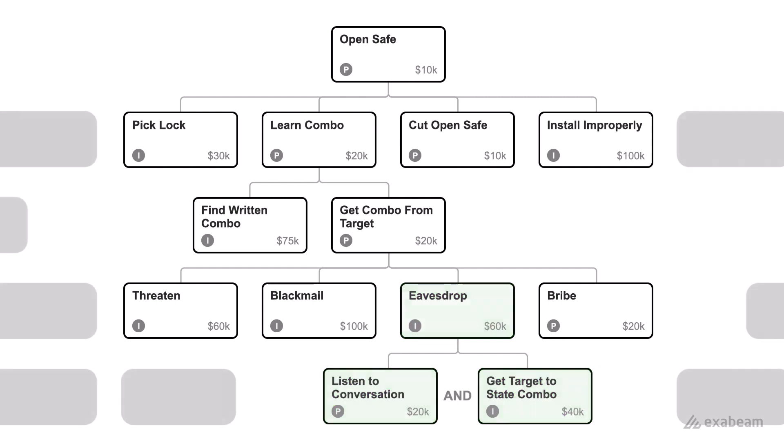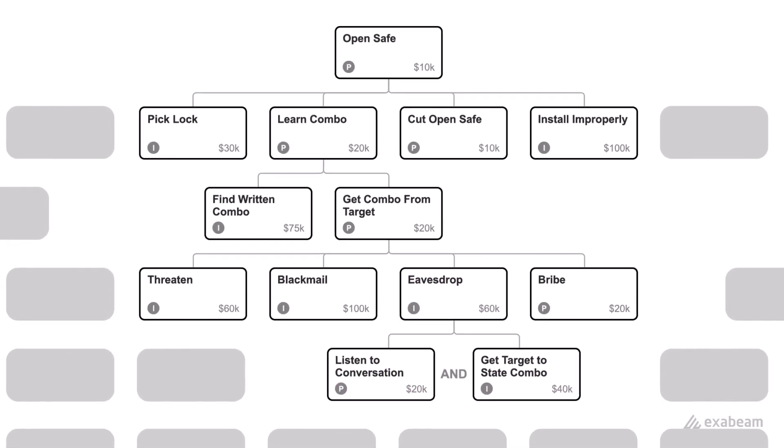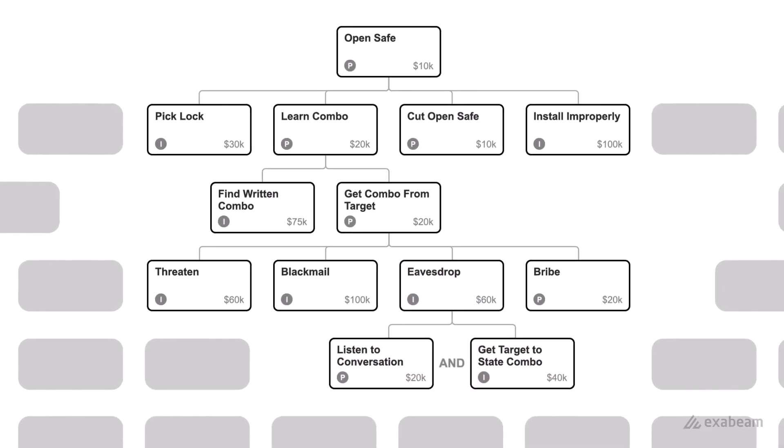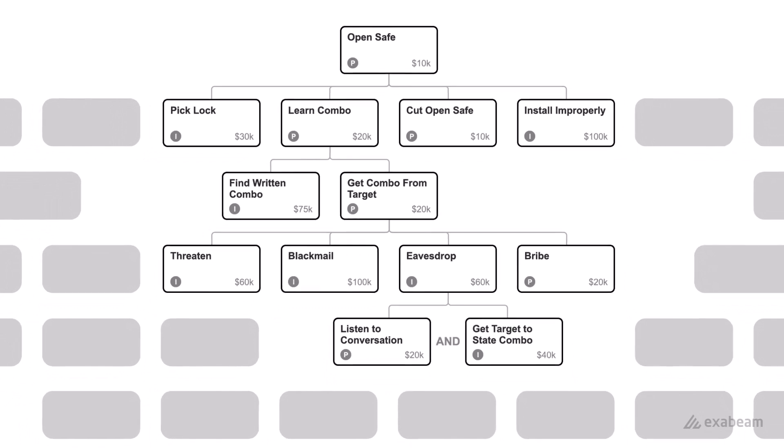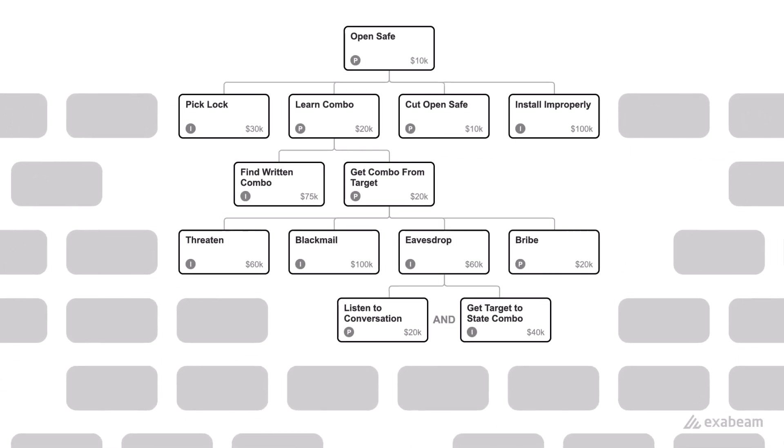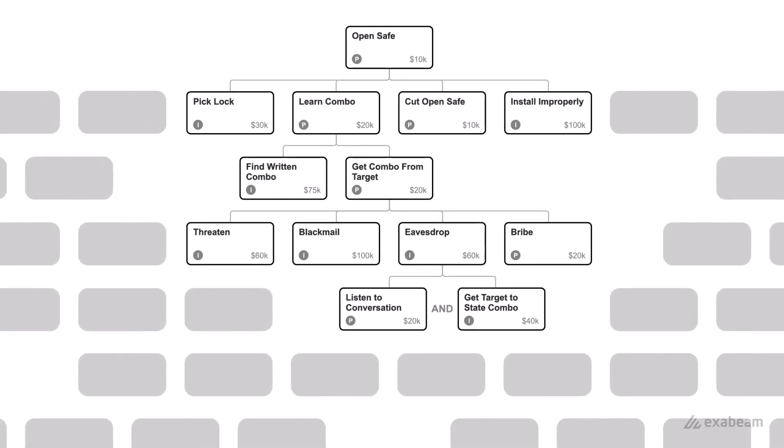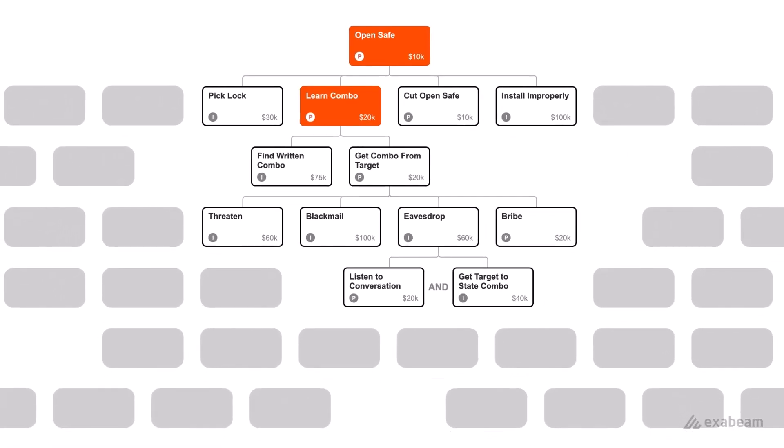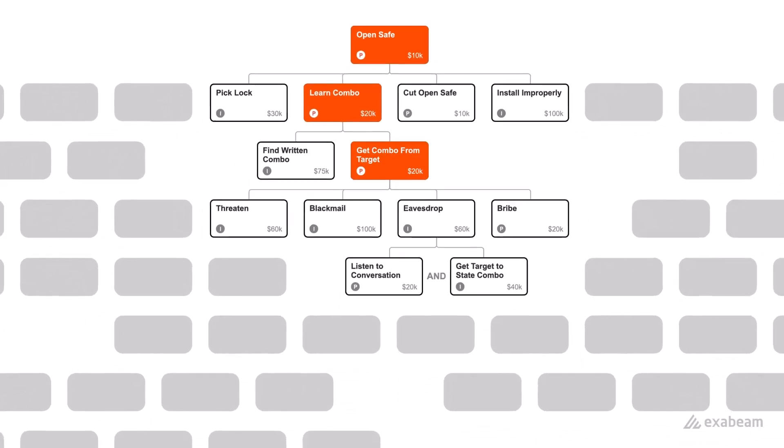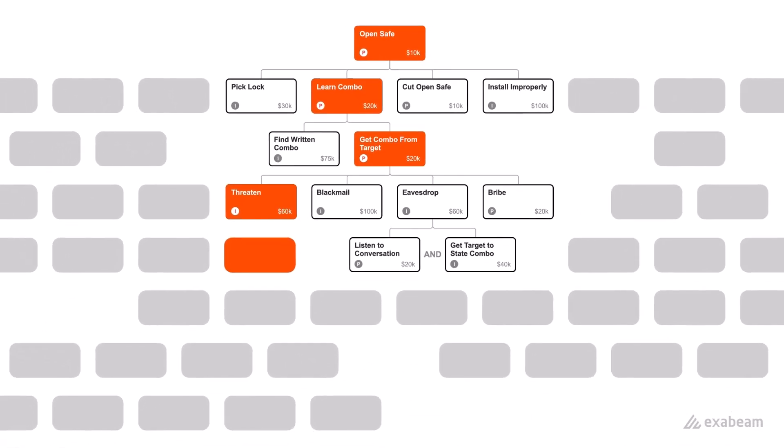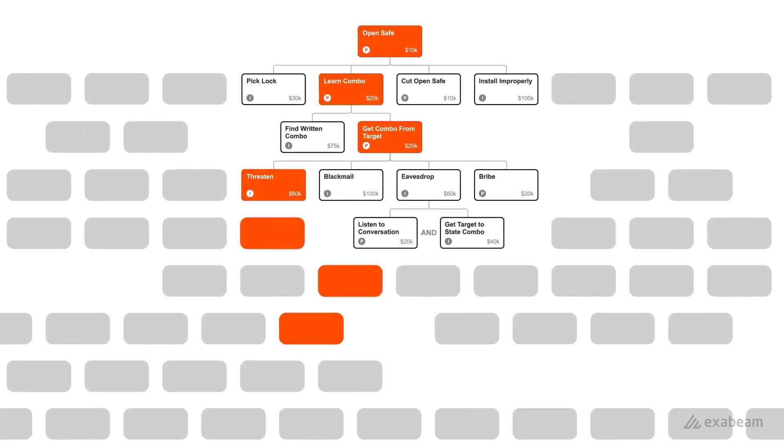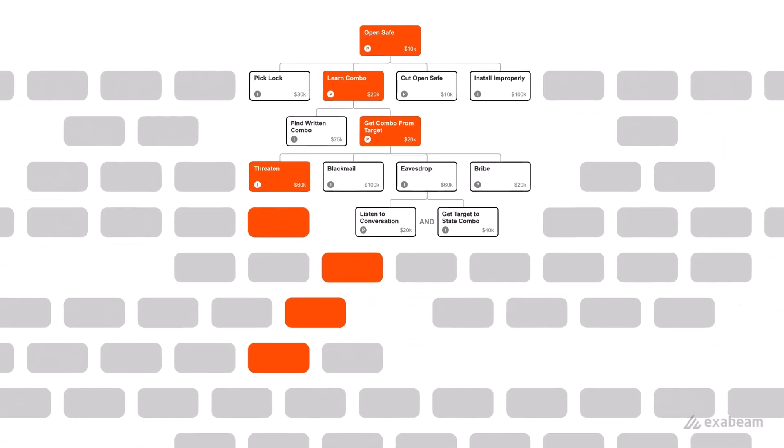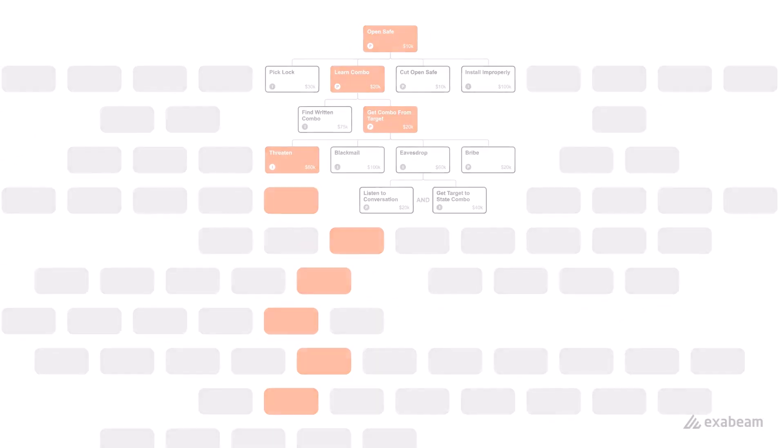This attack tree could be a lot bigger and go into a lot more detail. But you get the idea. This is exactly how cyber attackers think. They're looking for the path of least resistance. Once you understand the path of least resistance, that will help you as a defender prioritize where you're going to invest in your defenses.